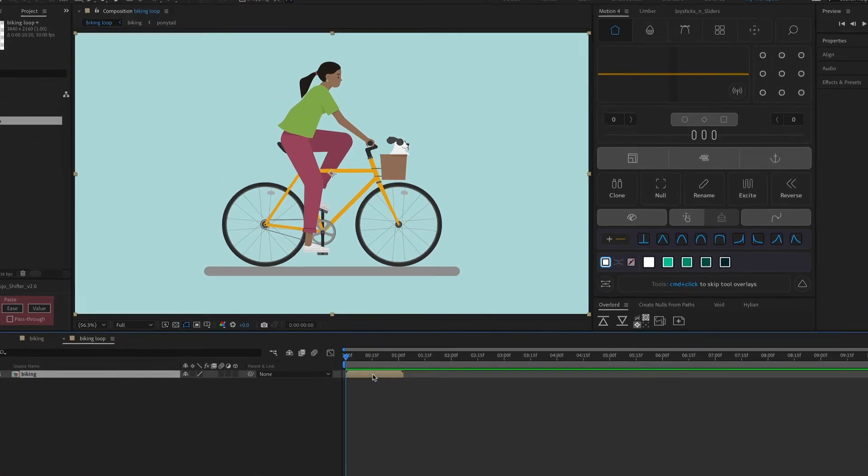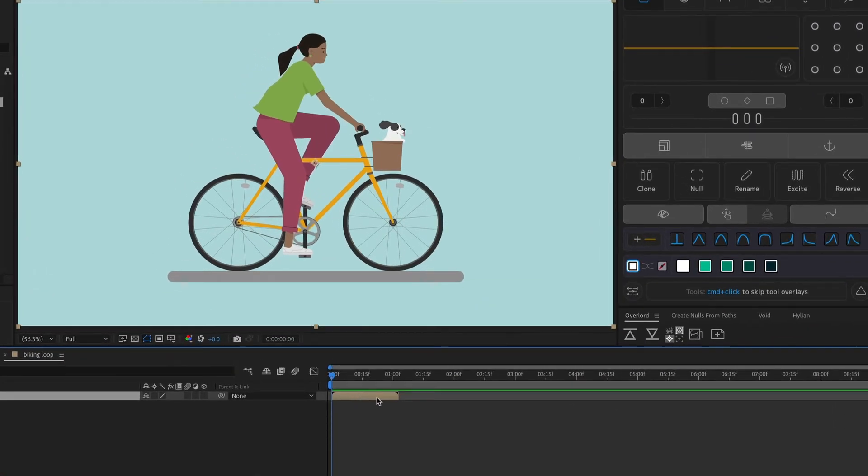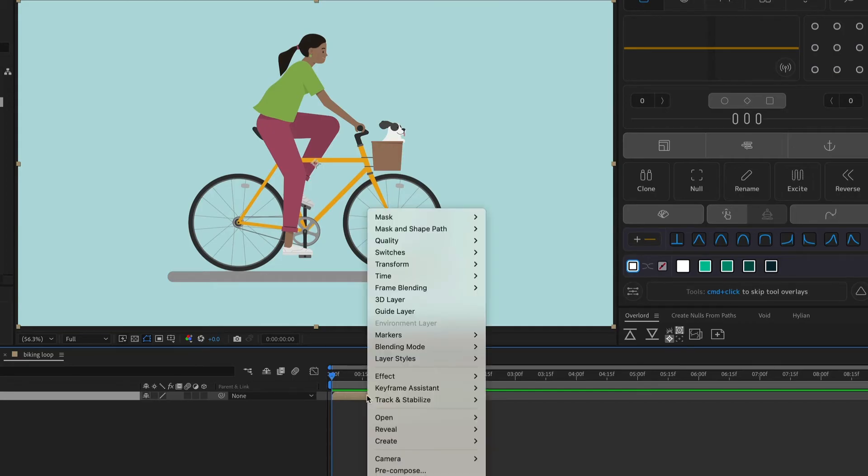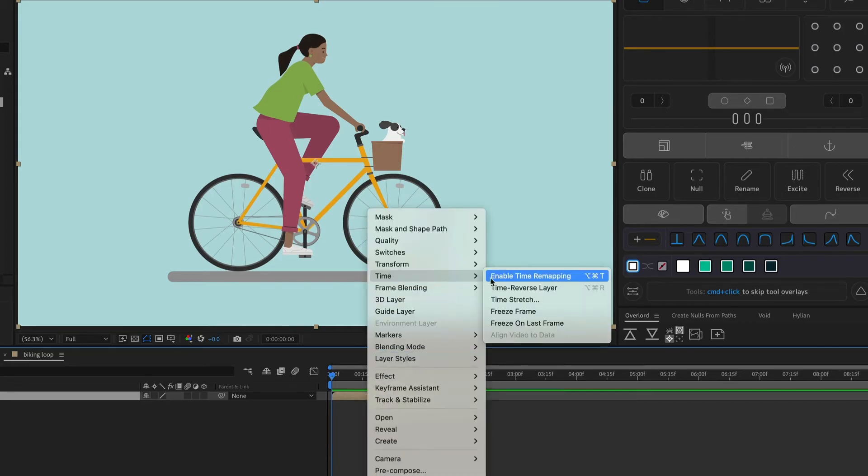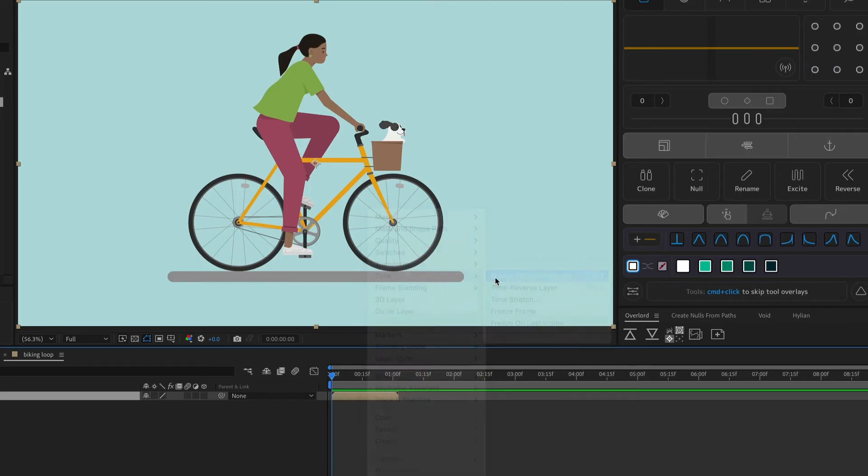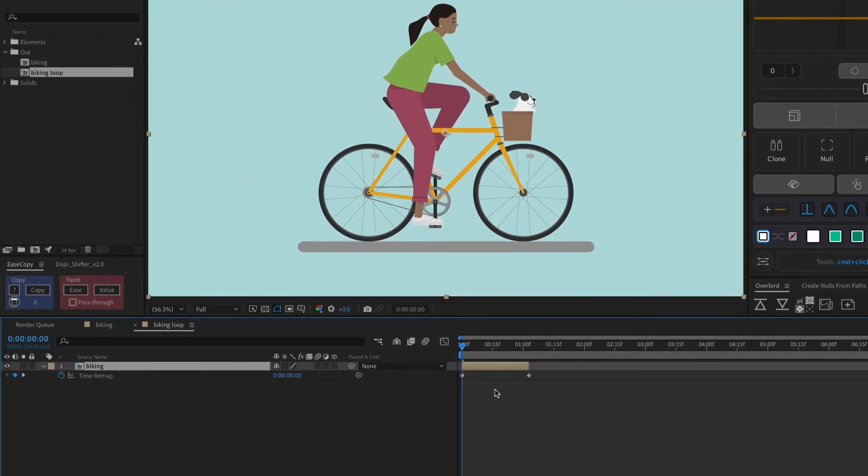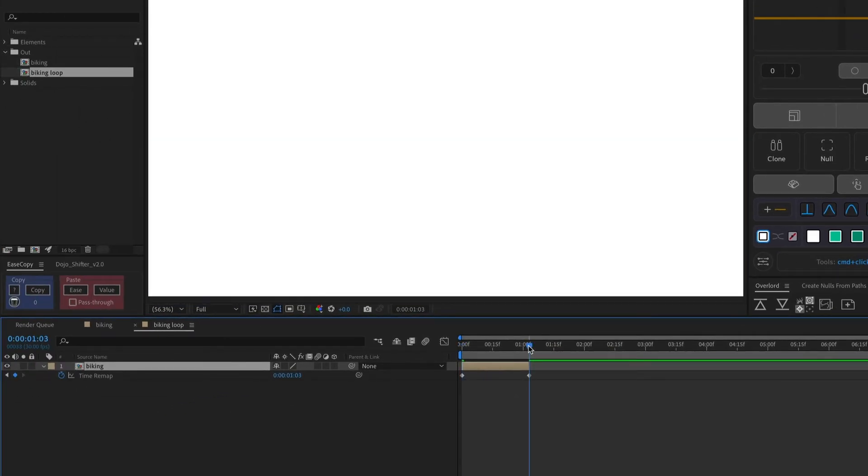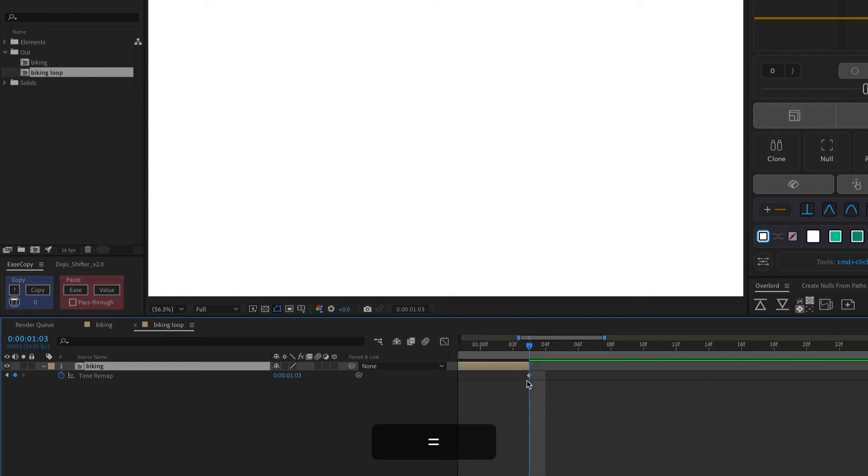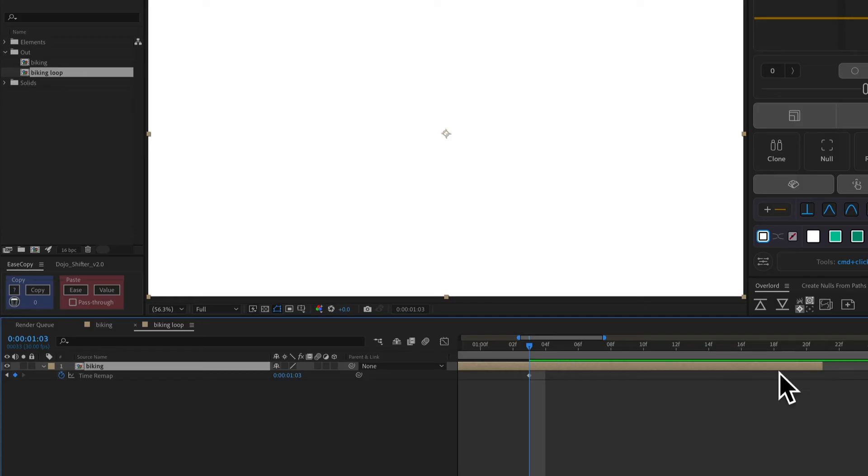So now what I need to do is right-click on this original Biking Composition, go to Time, and then Enable Time Remapping. And then I'm going to go to this last keyframe and zoom in. And if you drag out your composition, you can see that nothing is happening. There's nothing visible on this last keyframe.